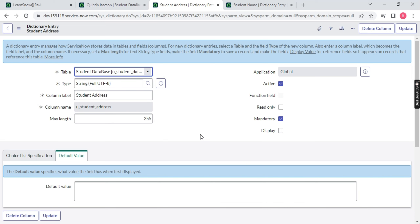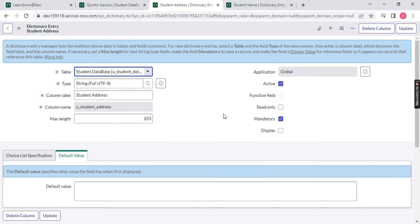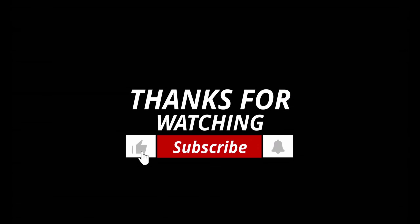That's all for today. We will meet in the next session for Table Part 2, where we will see all the available column types and make the table more complete. This video would be pretty long if we covered everything today, so we will continue in the next session. Till then, you can go and watch the previous recordings and do practice. Thank you so much, guys.